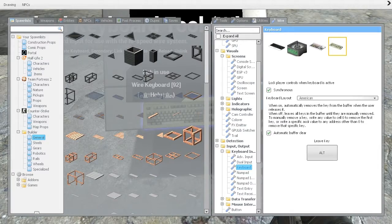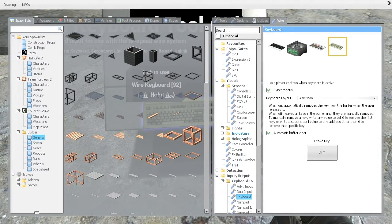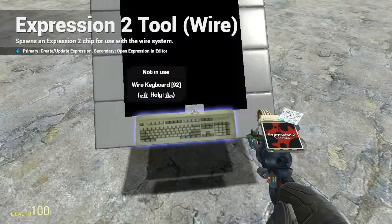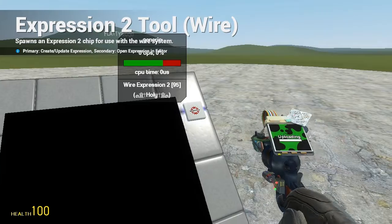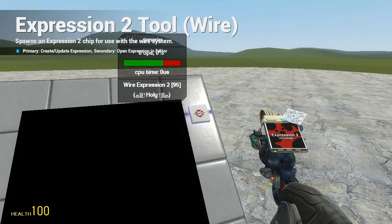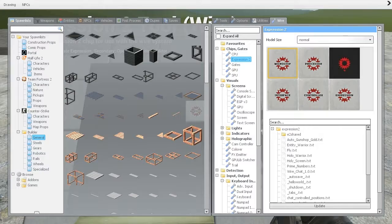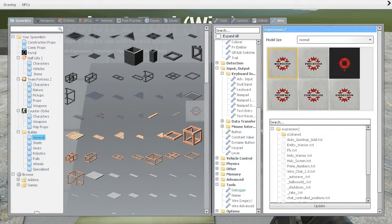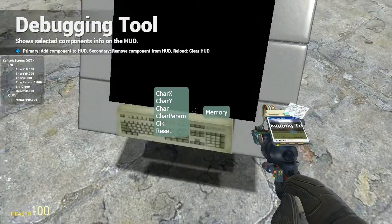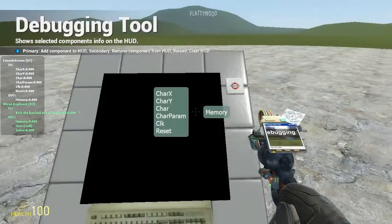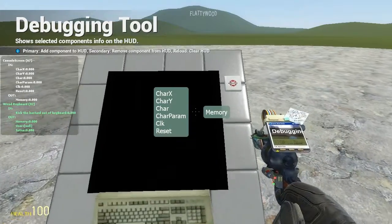Let's start by getting a wire keyboard which is in the input-output section and then we're going to grab the Expression 2 chip and put it up here. I want to take notice with the debugger really quick for both the keyboard and the console screen.